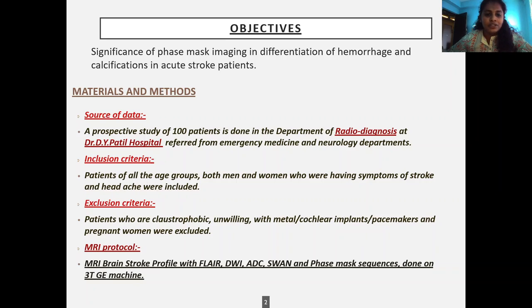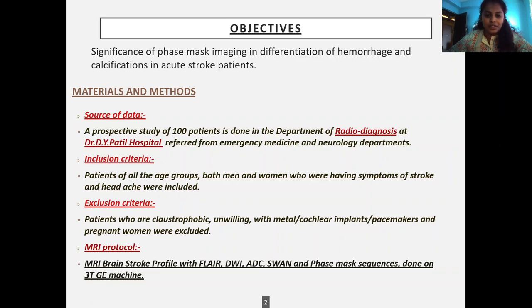Exclusion criteria: patients who are claustrophobic, unwilling, or with any implants and pacemakers, and also pregnant women were excluded. The MRI protocol used was MRA brain stroke profile with FLAIR, DWI, ADC, susceptibility weighted angiography, and phase mask sequences done on a 3T machine.